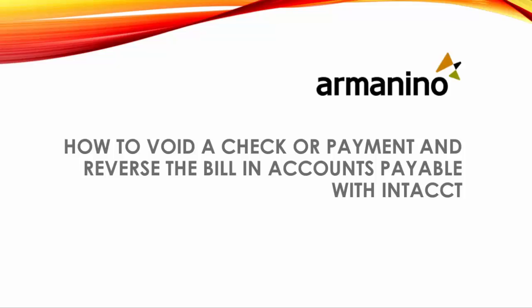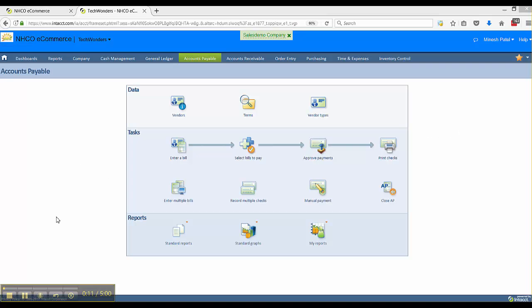Hello everyone. Today we're going to walk through how to void a check or payment and reverse a bill in accounts payable. You can see I've logged into my multi-entity shared environment.